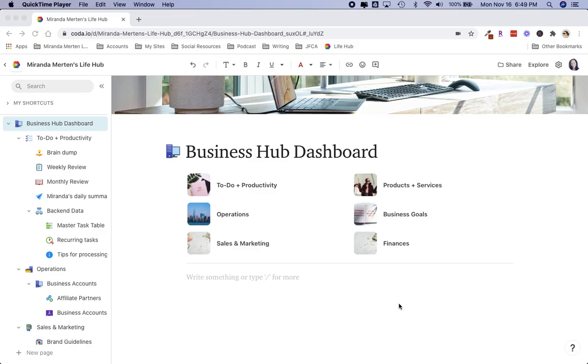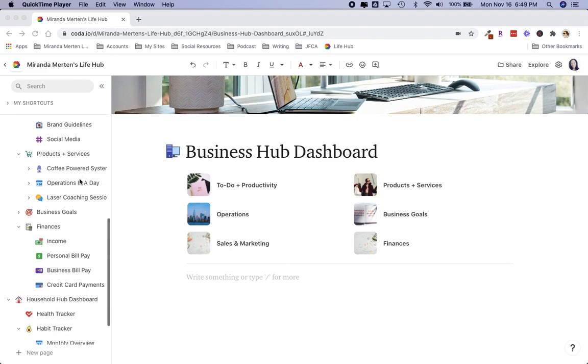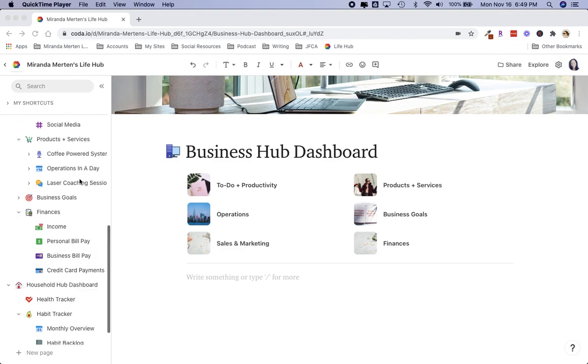Your operations hub dashboard could look like this. This is actually my personal dashboard that I've been using and creating and tinkering on, and I'm just going to walk through some of these pages here.